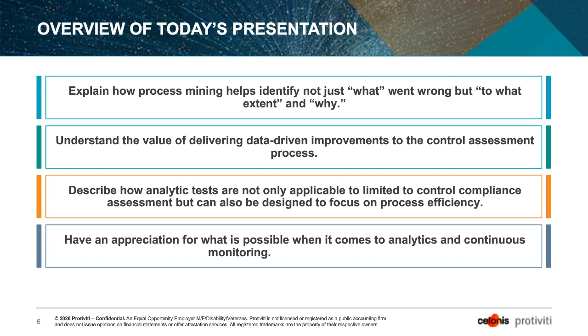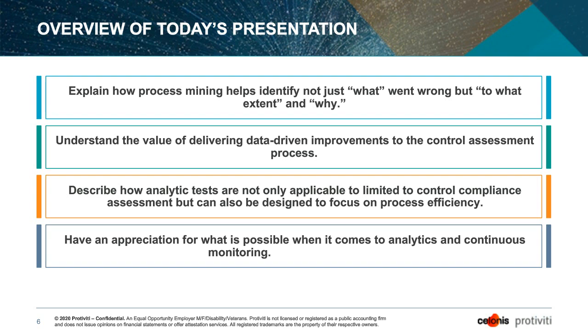And equally get beyond that and start to look at the why, which is the root cause. And that's where many times traditional approaches start to fall short. We're going to talk about the value of delivering data-driven improvement to the control assessment process, in particular, the benefits of using data to help inform our view on controls performance and controls performance over time. We'll comment and show on how analytic tests can not just be used to evaluate controls compliance, but also help drive efficiency improvements.